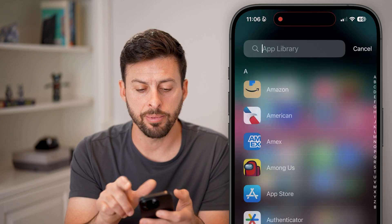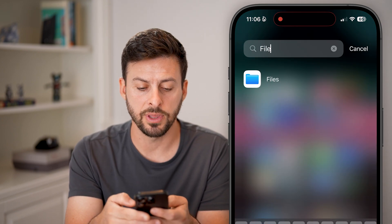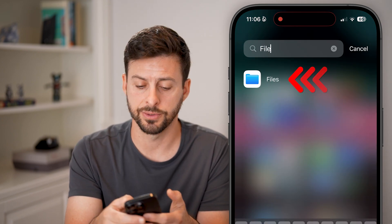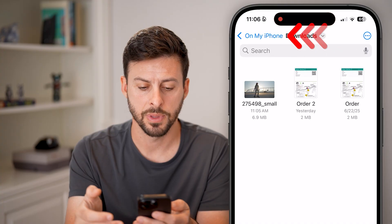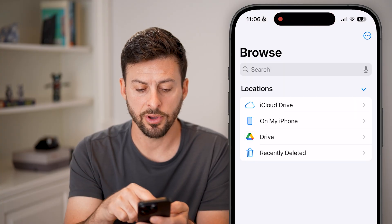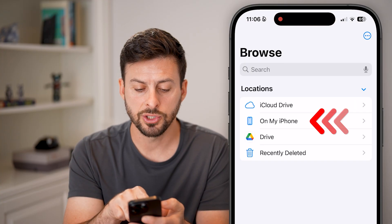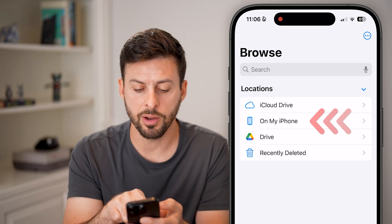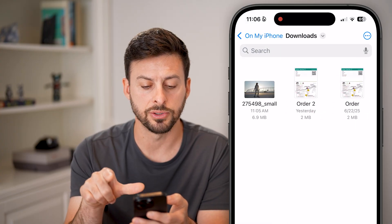And on the app library, we're just going to search for the Files app and open that up. Now on here, you might default to a specific page, so you can tap on 'My iPhone' and then 'Downloads'.